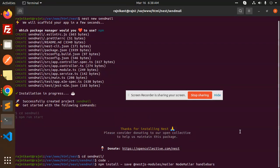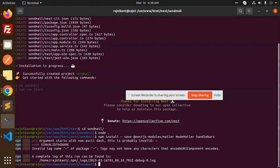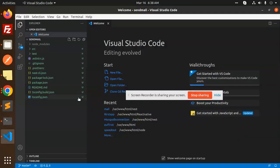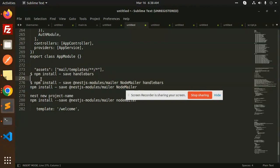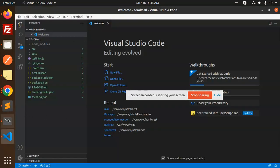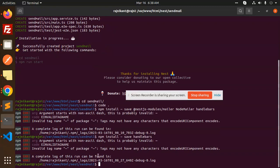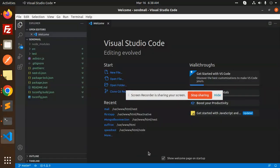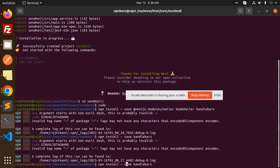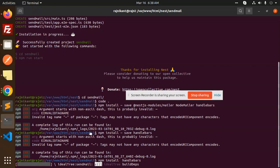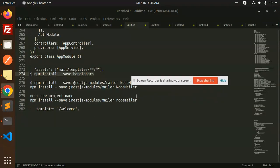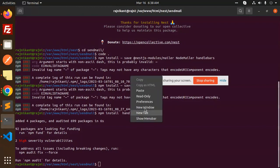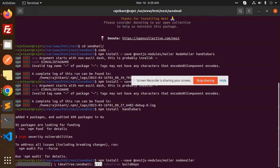The modules needed are NestJS mailer, node-mailer, and handlebars. It says invalid statement, so let me install with the correct command: npm install handlebars with double dash. We require handlebars first, then we require node-mailer. So let's install both of these.